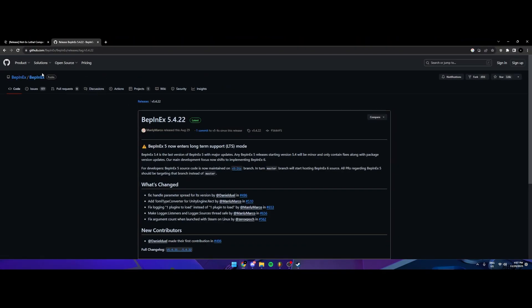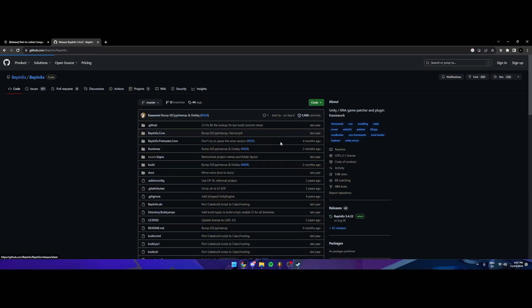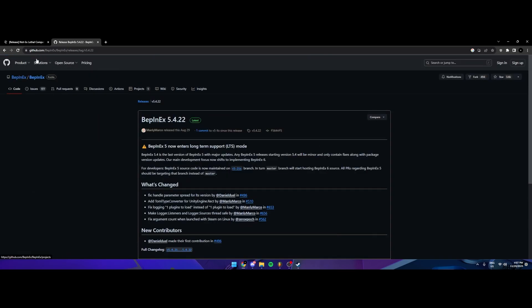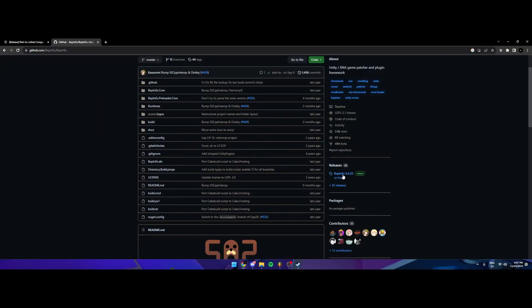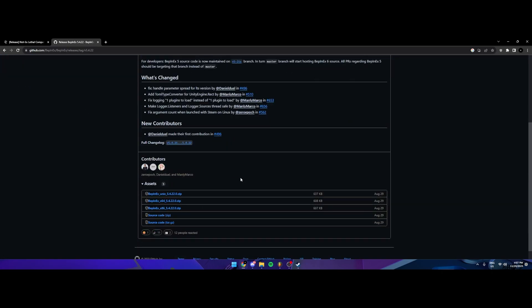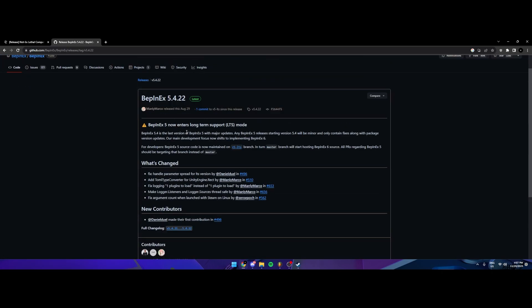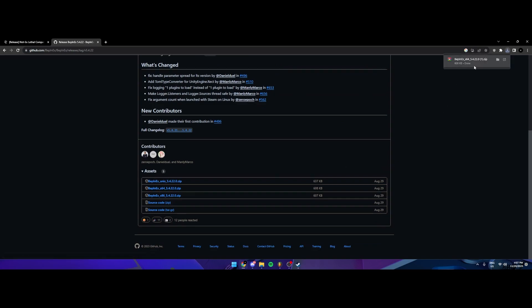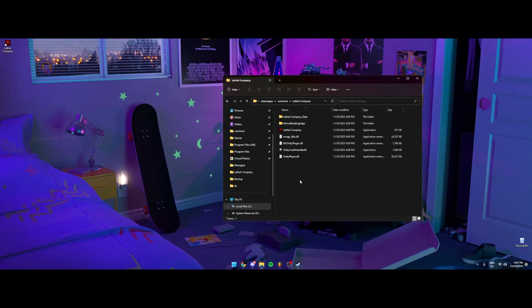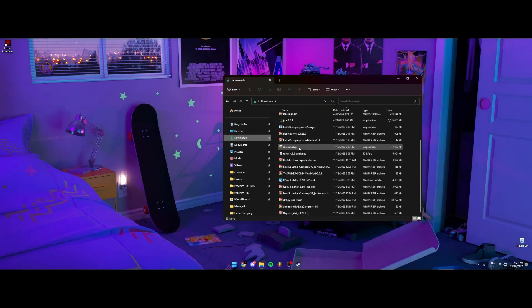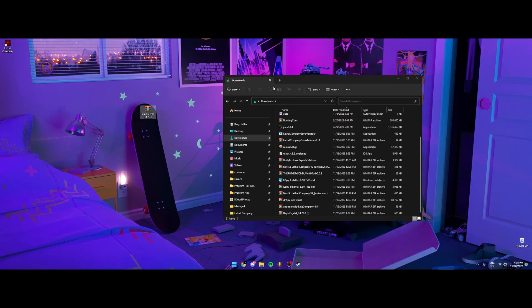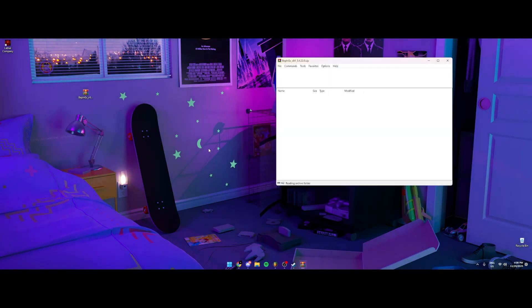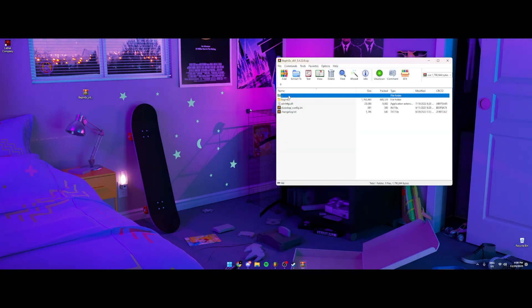So, you want to go to BepInEx, I'm not sure how you say that, but yeah. And then you want to go to Releases, and you want to download the latest one. So since the game is a 64-bit game, you're going to install this one right here, the zip file. And then you're going to want to drag that there.